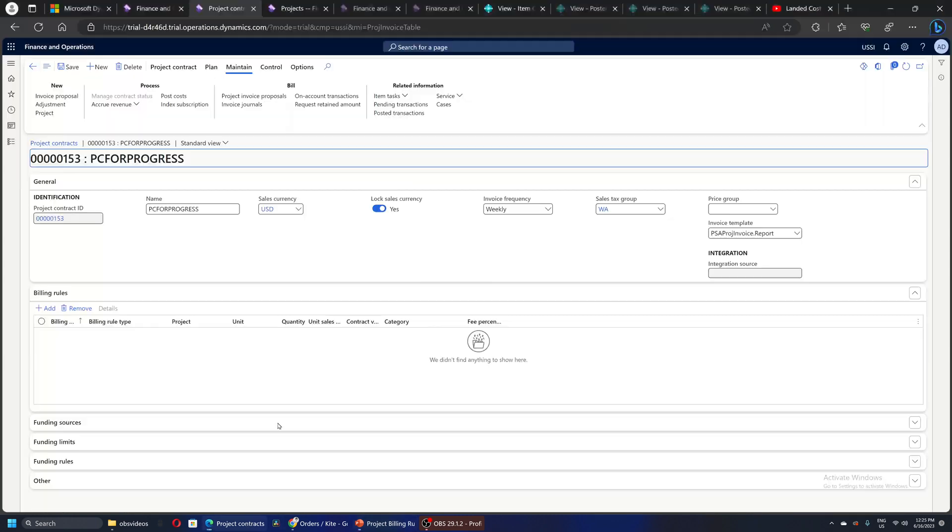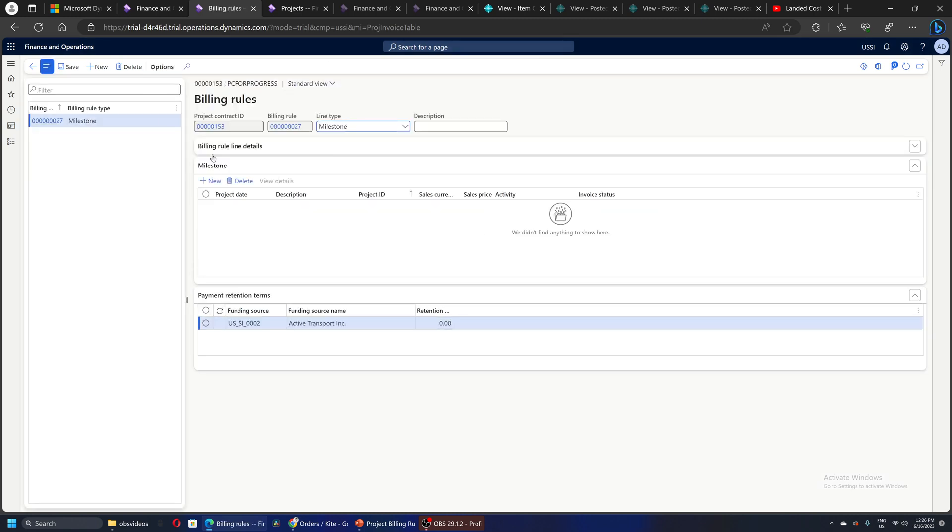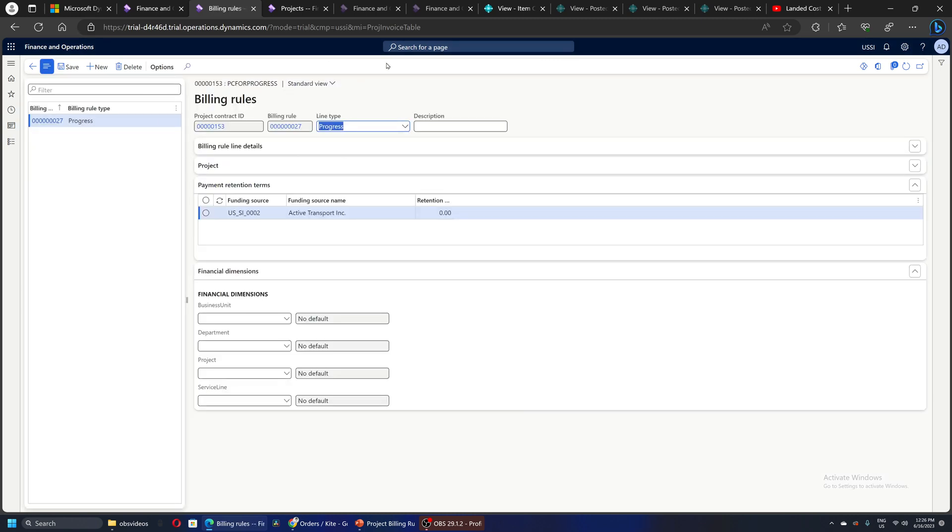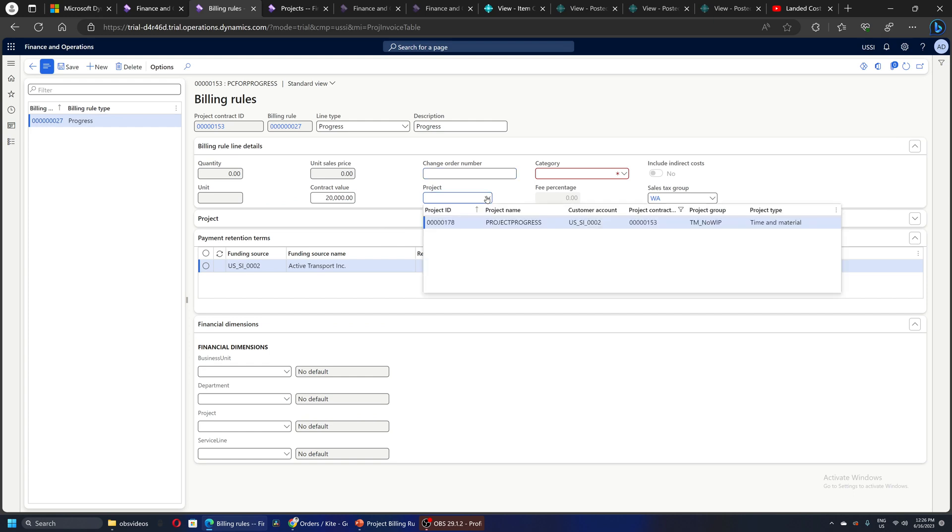I have created a simple project contract. I'll go in, and this is the contract ID 153. I'll go and add a billing rule. So the billing rule here is progress, and let's say the contract value is $20,000, and the project ID is 178.